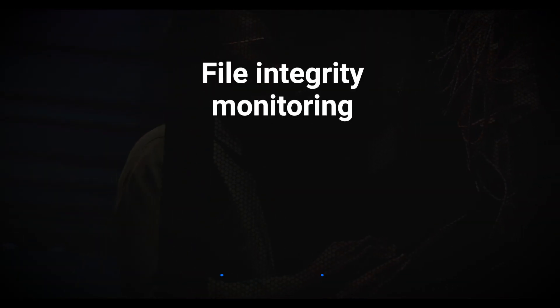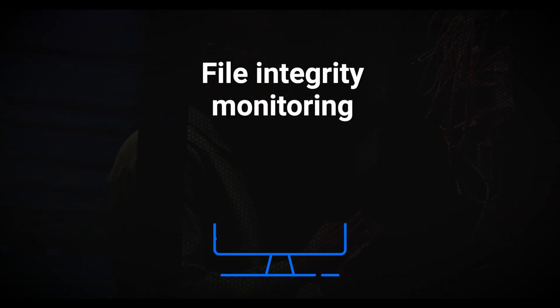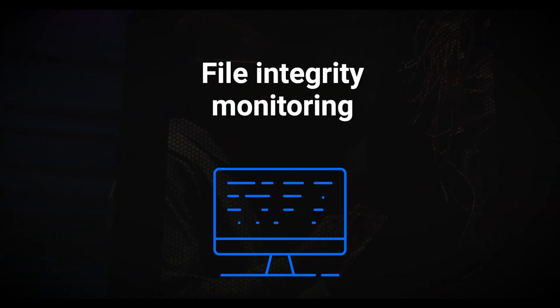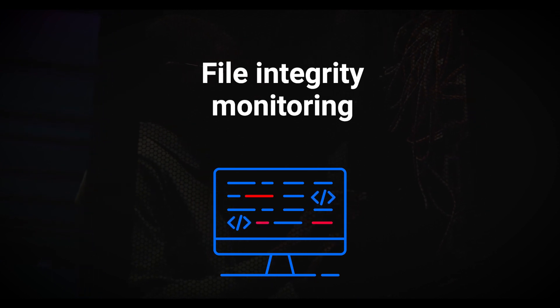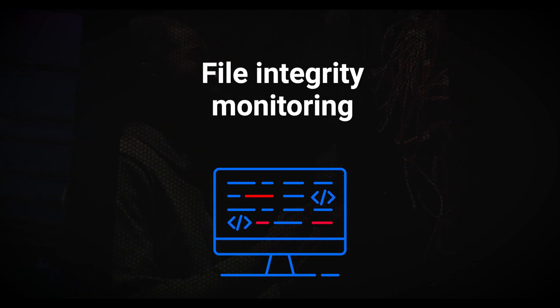In simple terms, integrity monitoring is knowing if a file or other critical part of a protected system has been changed.